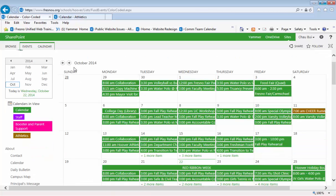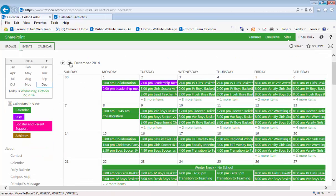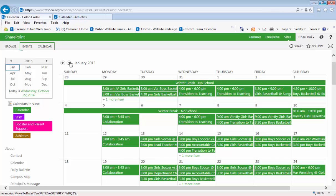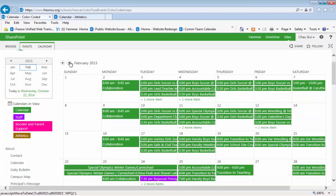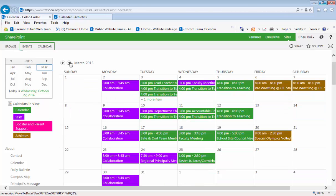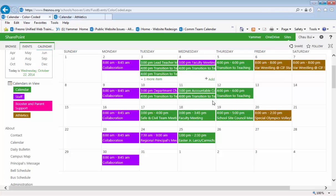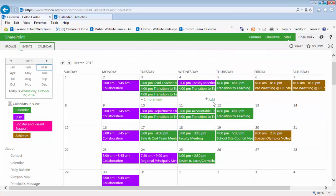So there you are. I believe March is the month where they actually have many types. You can clearly see the many categories — or the three categories — that we have so far.